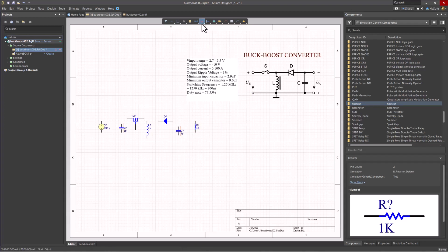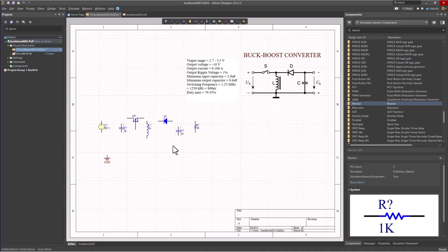The next thing is a ground. So you go and click right on here, Place Ground Power Port, and you're pretty much good to go.